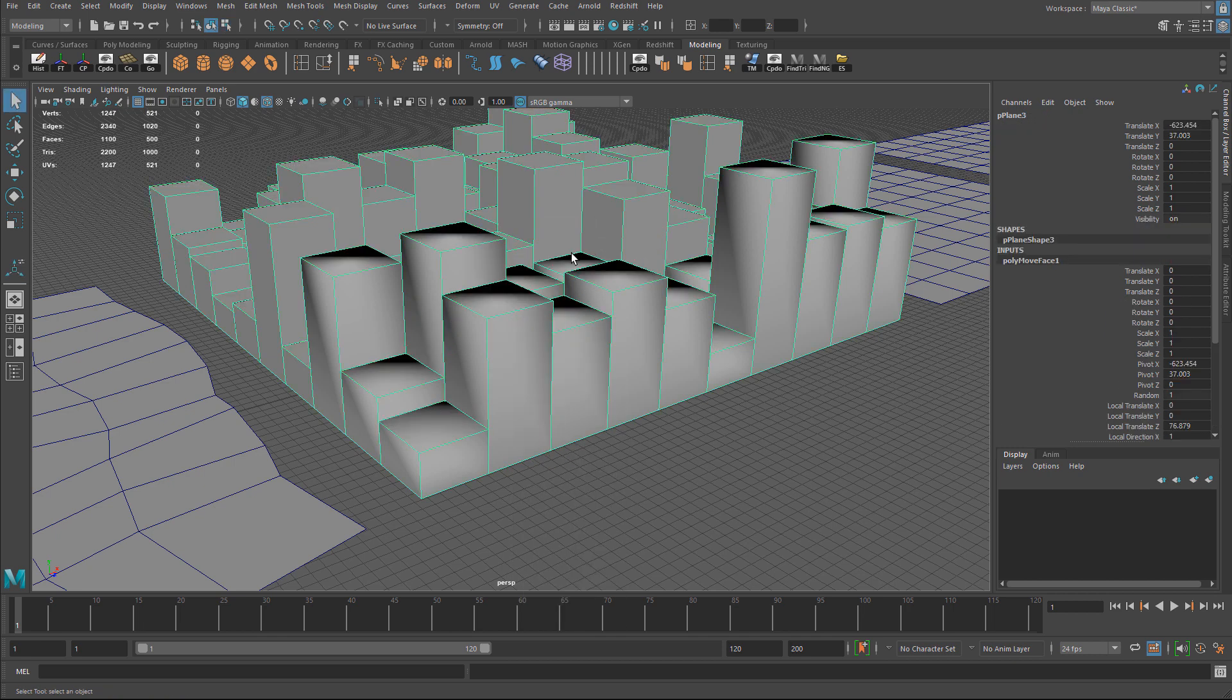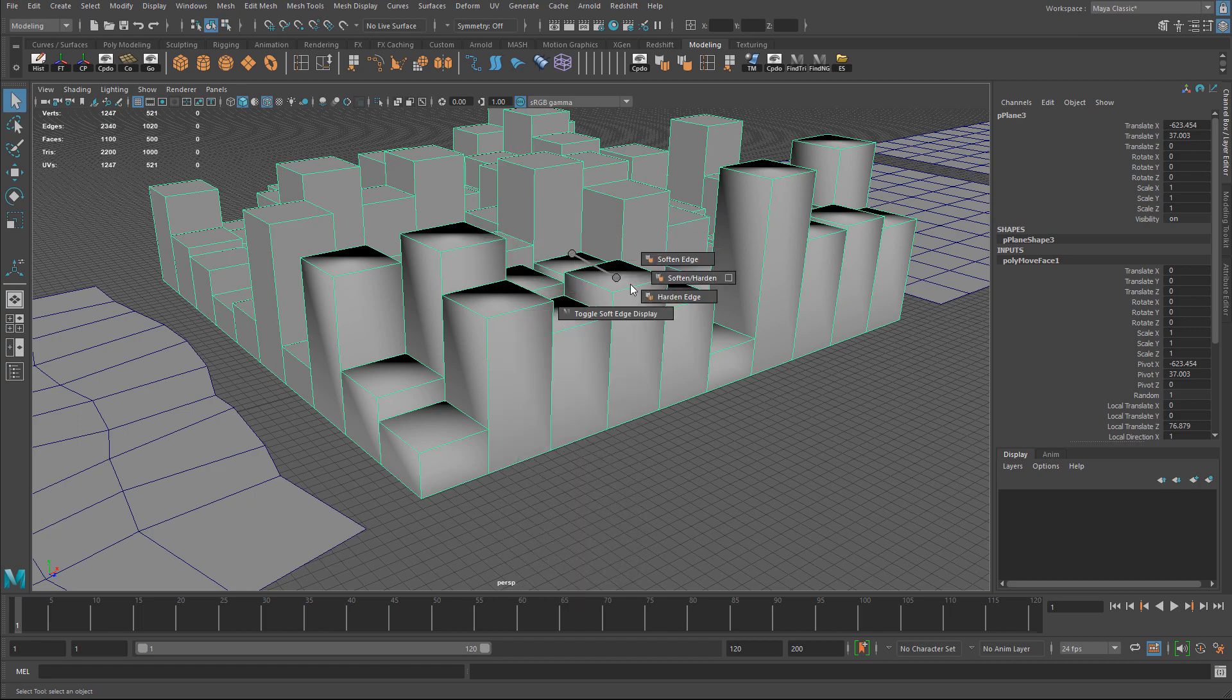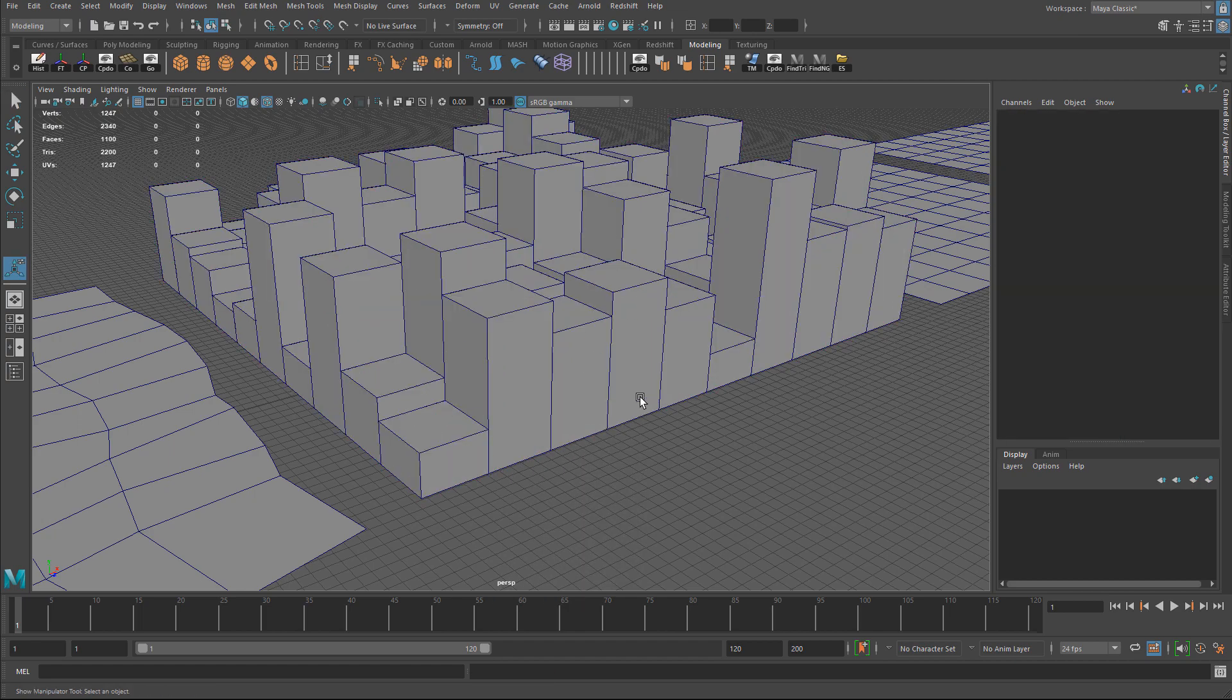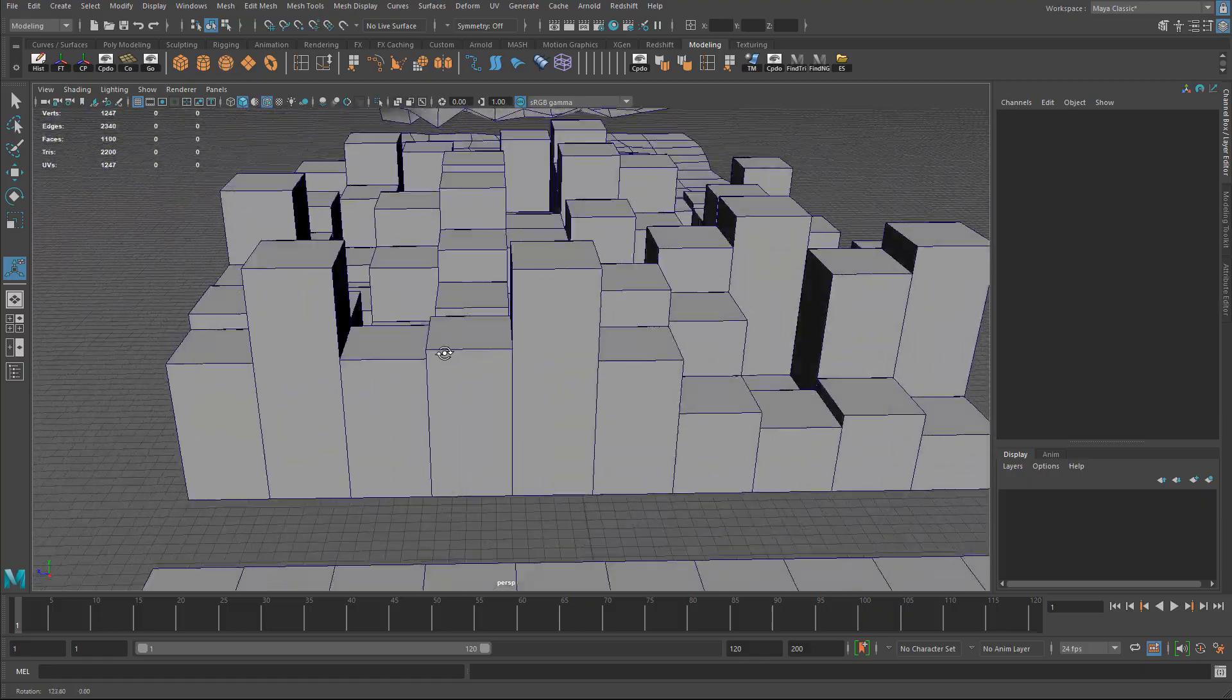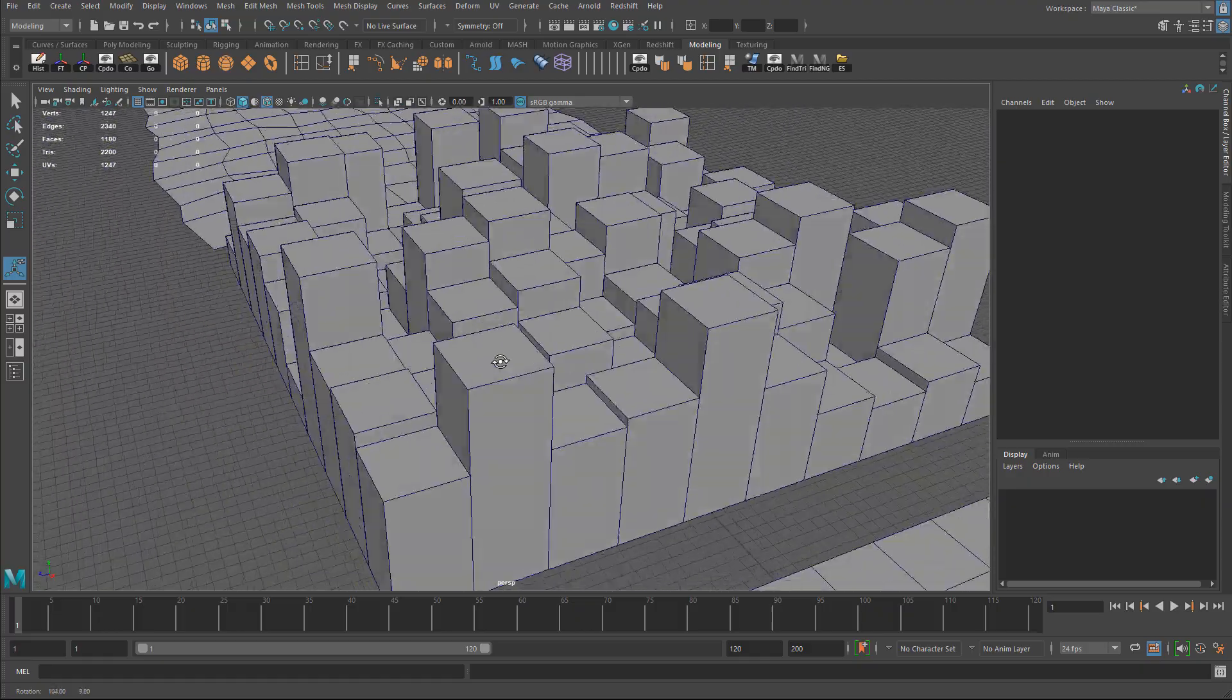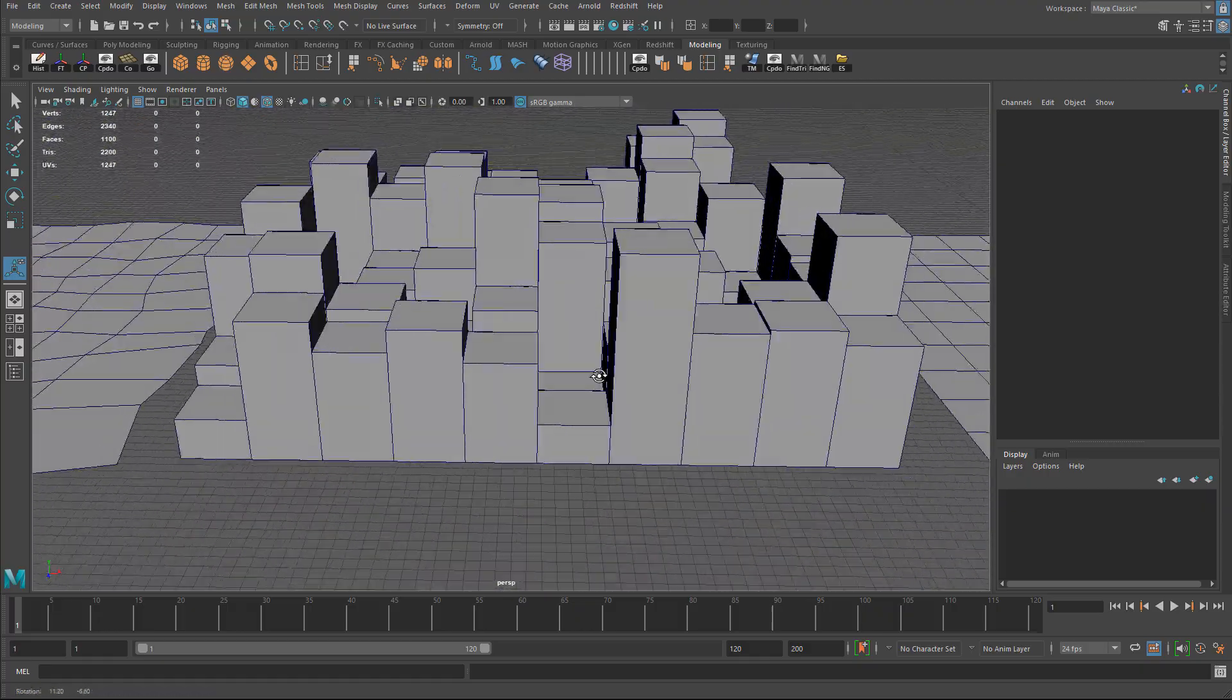I could just apply a hardened edge on everything by holding down shift, right click hold, and let's do a hardened edge for the entire mesh. Here we have a random pattern of faces being pulled up. Pretty cool.